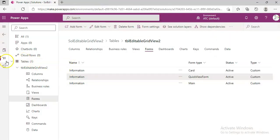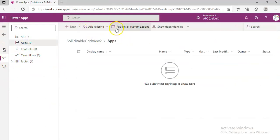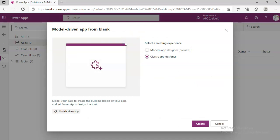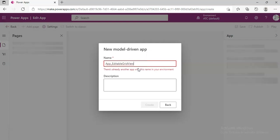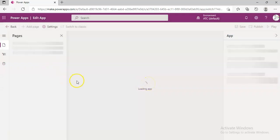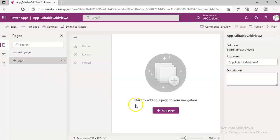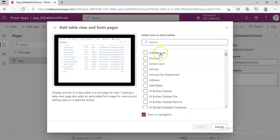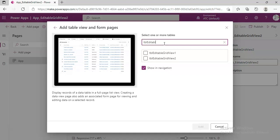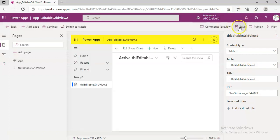Now we go to the App section, select New App, Modern Driven App. We create App_Editable Grid View 2, Add Page, select the table, and Save and Publish.